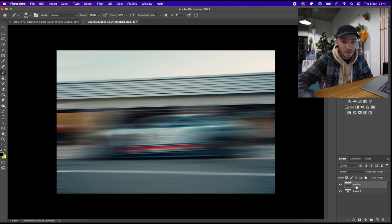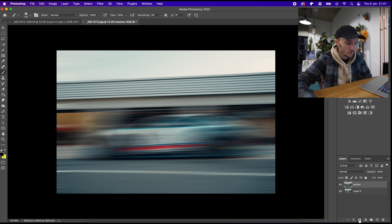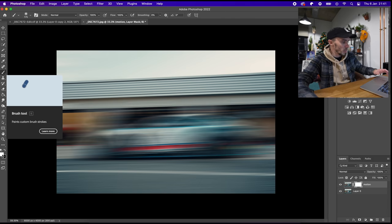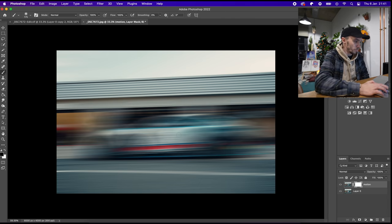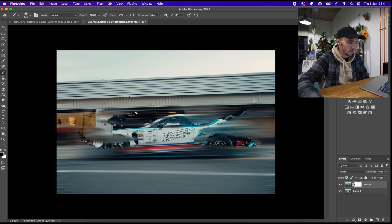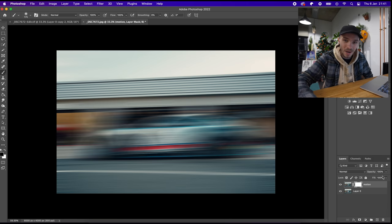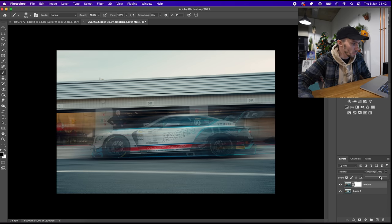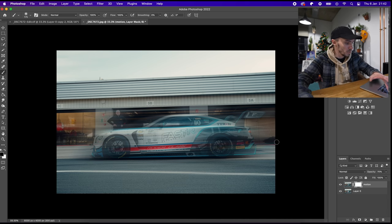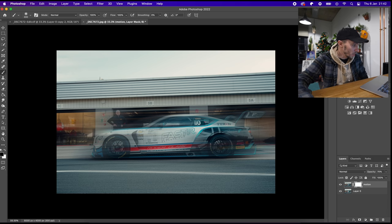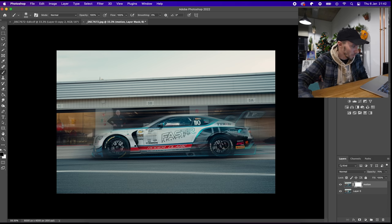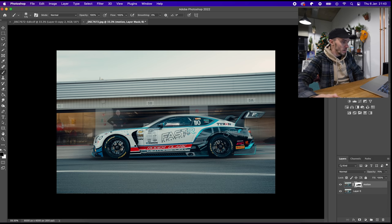Now we want to mask that top layer onto the bottom one. Go down to the bottom where the mask layer is, click Add Layer Mask. Make sure the brush is selected and you're on the black color. Now if I start drawing, you'll see that it gets rid of the top mask — the motion blur layer. Drop the opacity of that top layer down a little bit so we can see the outline of the car. Increase the brush size and just go around the car like so. That's the mask done — nice and simple.